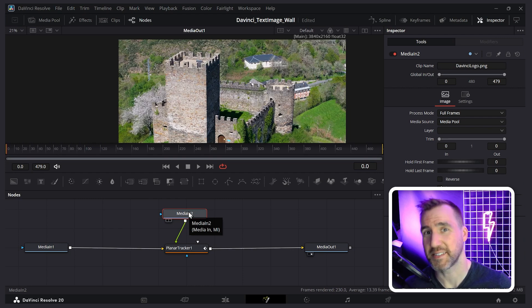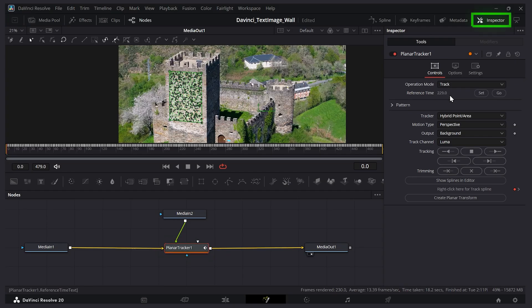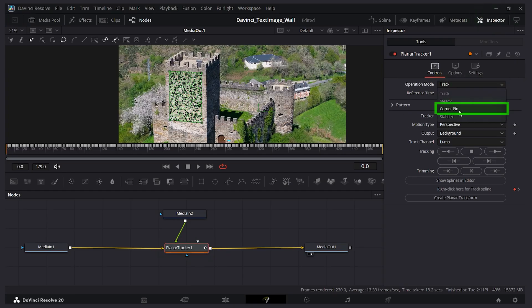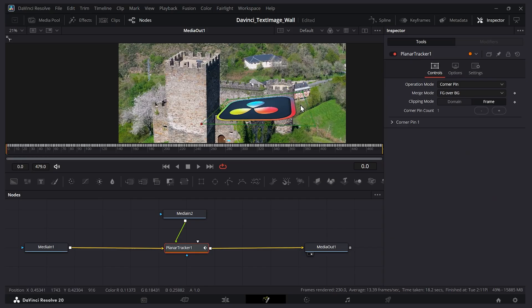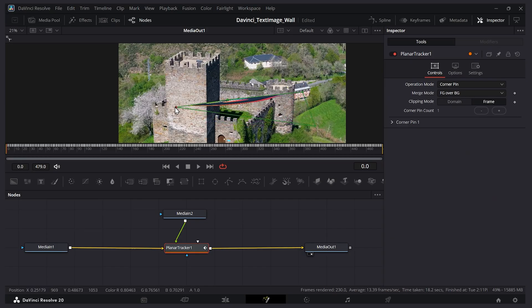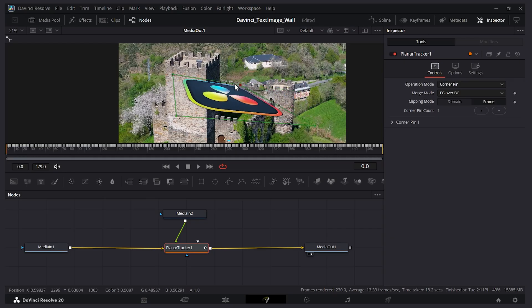Now we need to tell it to use the data. So with the planar tracker selected, go back to your inspector tab here. And now I'm going to change the operation mode to corner pin. And what happens is we get this shape here. Now by default, it's not that useful, but we can click and position it where we want it to be. So let's drag it over here.